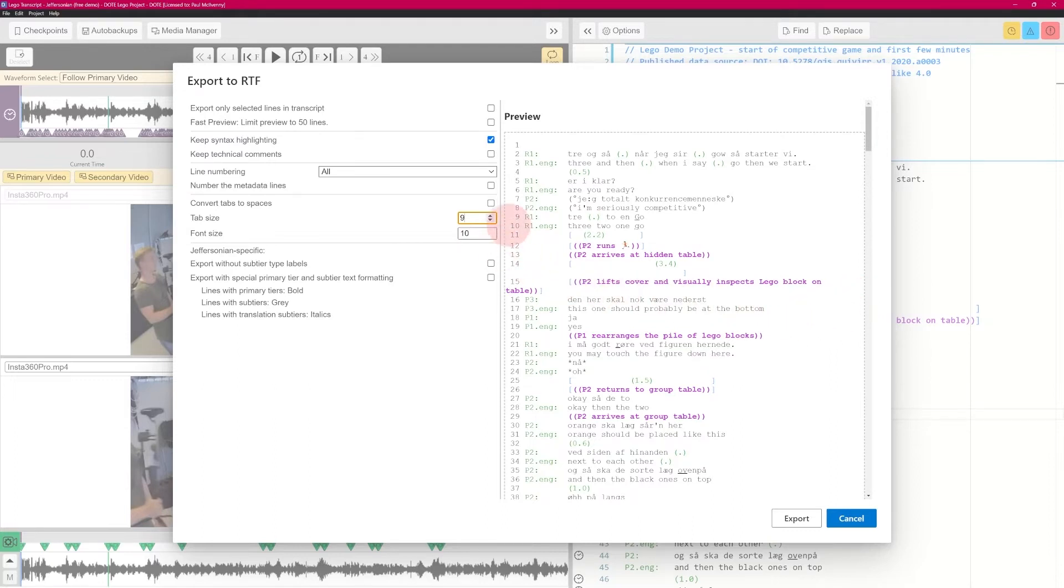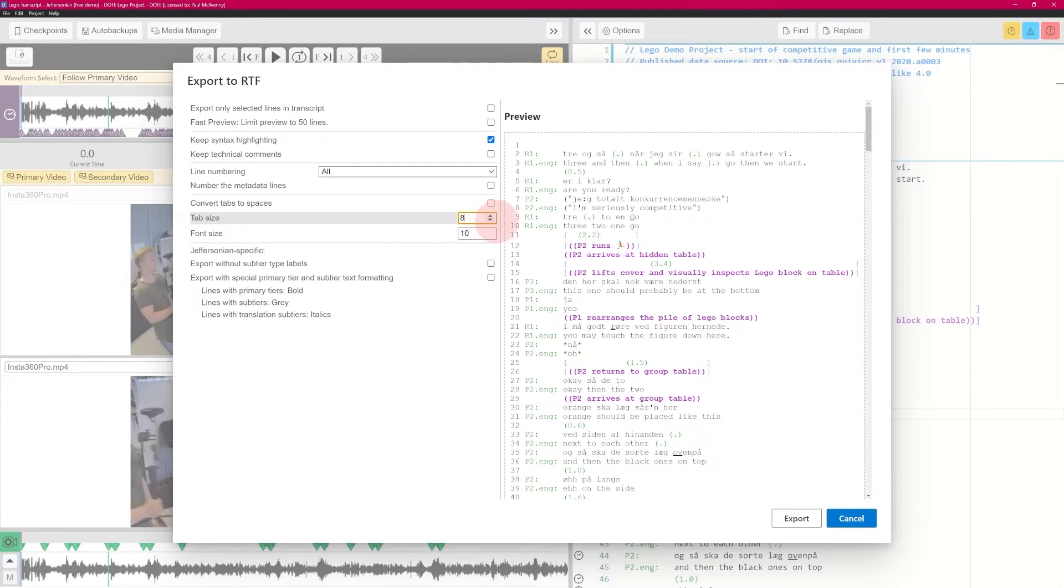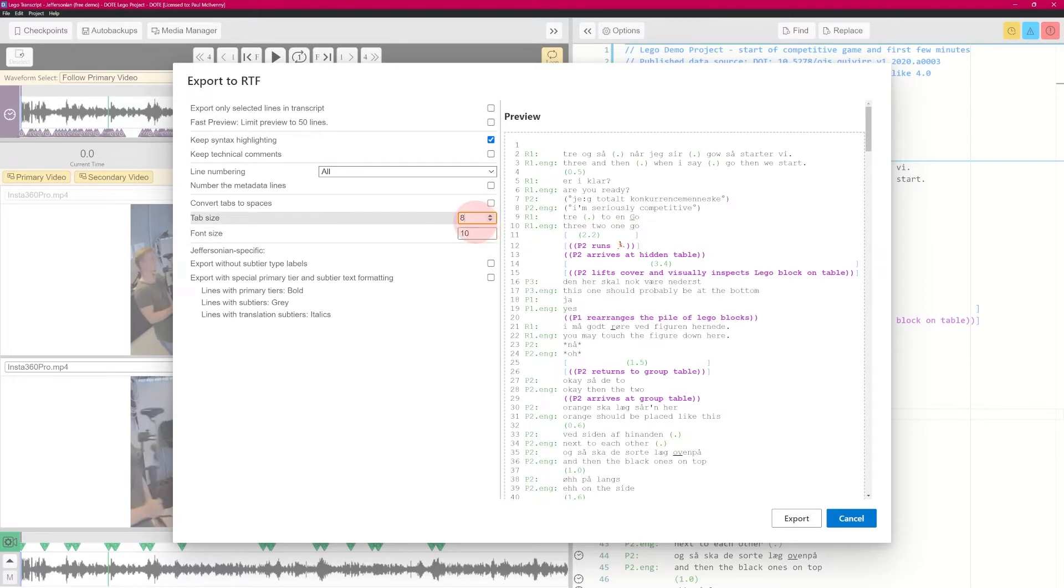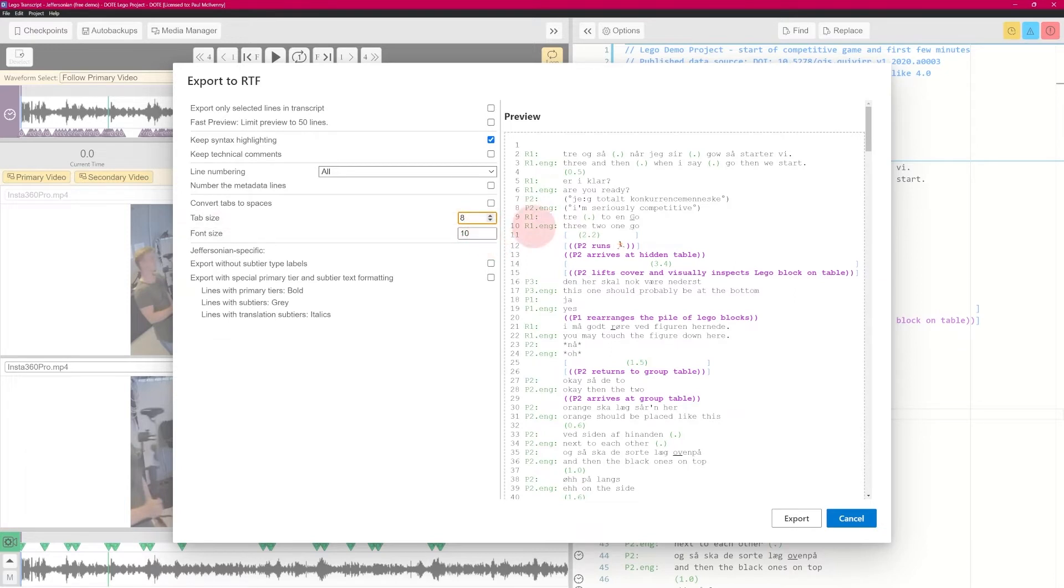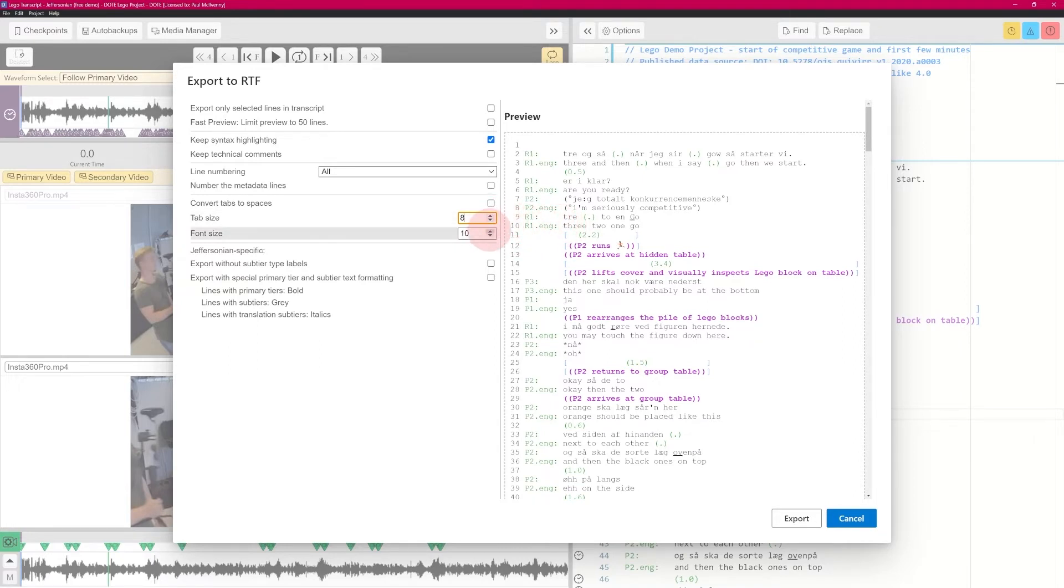You can change this, and of course you can change this in any word processor as well, because it's just text. So you can change the font size to make it fit. But this should roughly fit. So I'd say it's eight. The tab size is the gap here between the speaker ID or participant ID and then the colon and the tab here gives you this is eight characters.